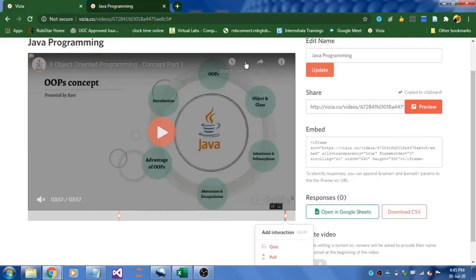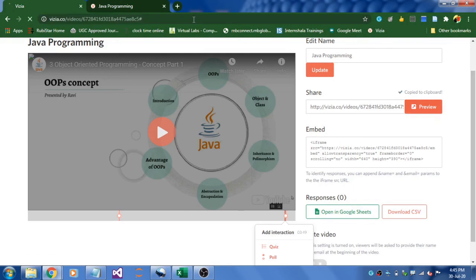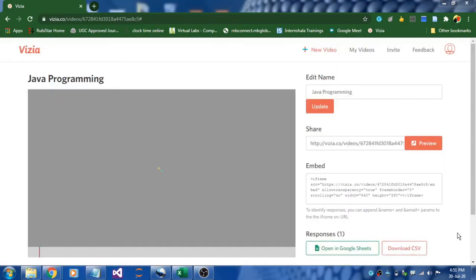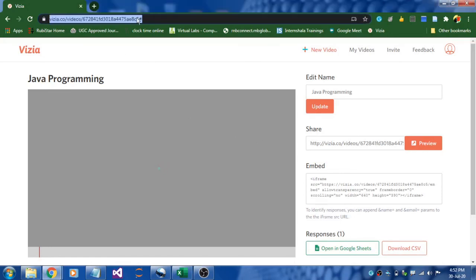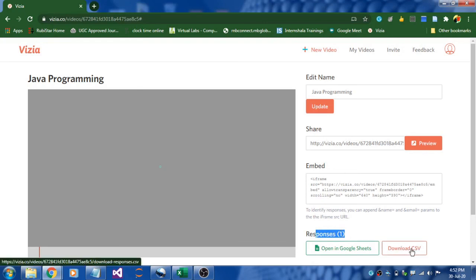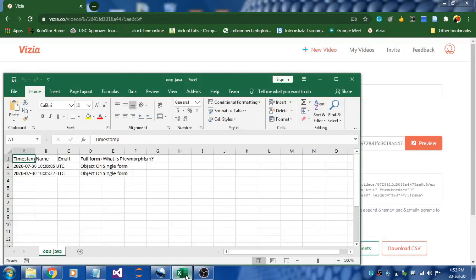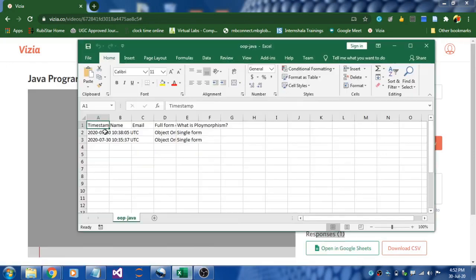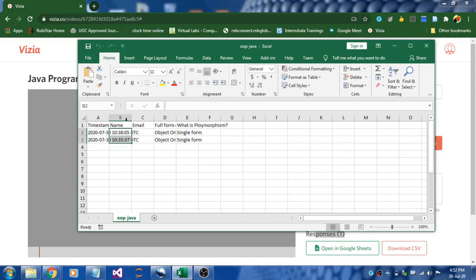You can see responses. Step three is to view the responses from the student side. The teacher can refresh the link and it will be showing you responses. The number of responses, as of now it is one. Just click download CSV and an Excel file will get downloaded. Just open the Excel sheet.